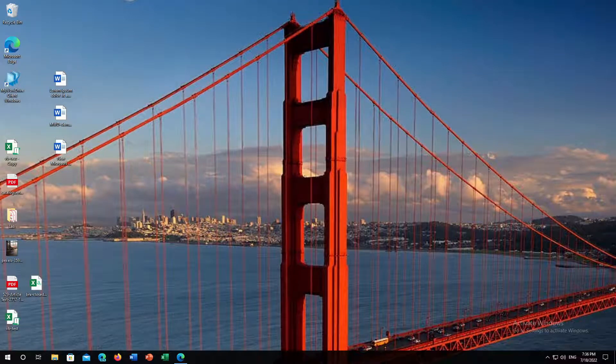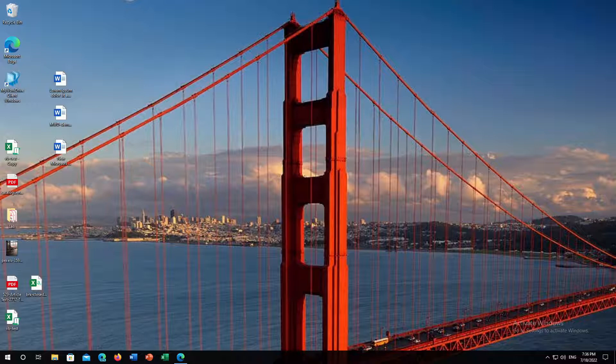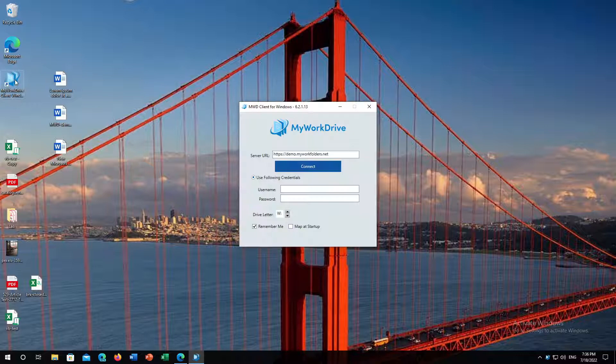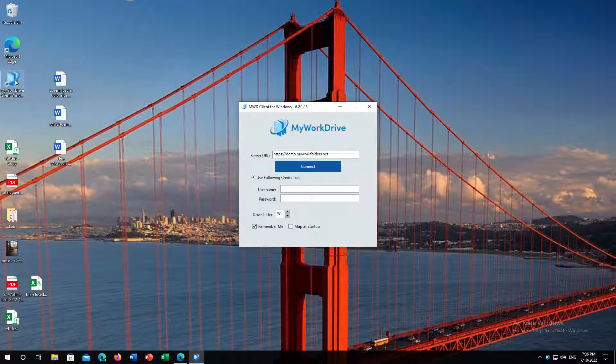To access your network resources via a Windows computer, start by double-clicking on the MyWorkDrive client for Windows. If the MyWorkDrive client is not installed on your computer, you can go to myworkdrive.com and download it, or if it's a managed system, you can ask your system administrator to install it for you.